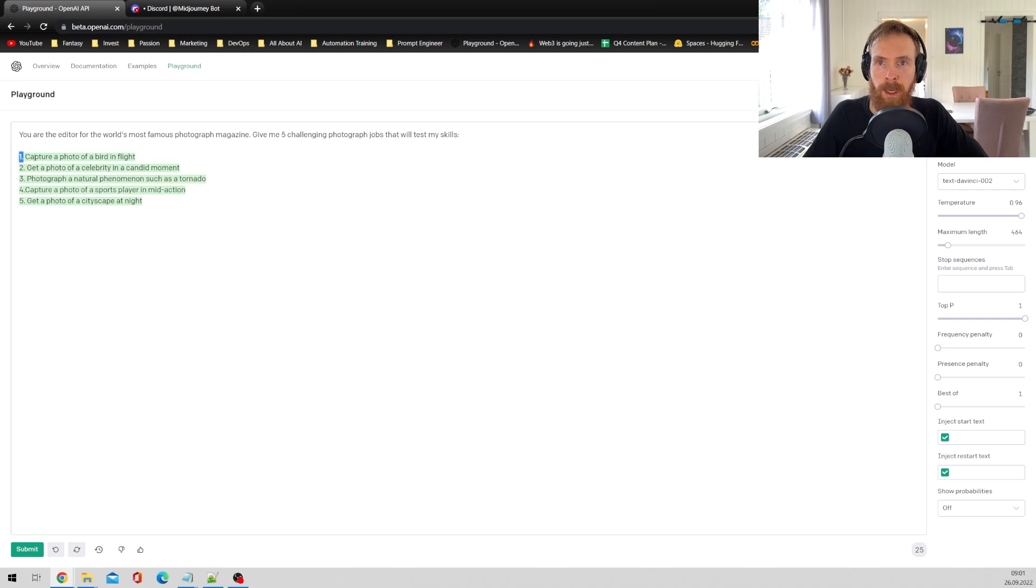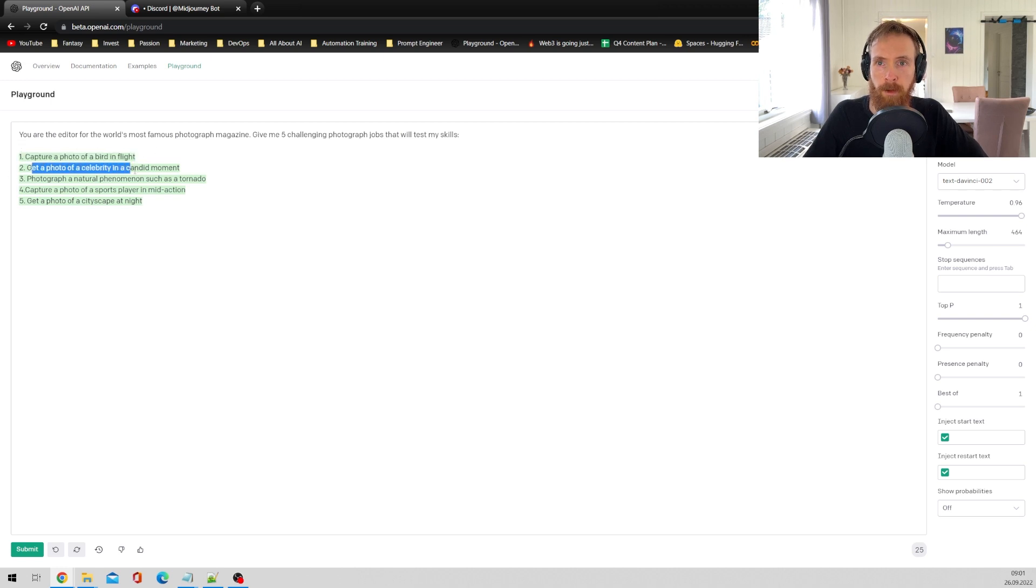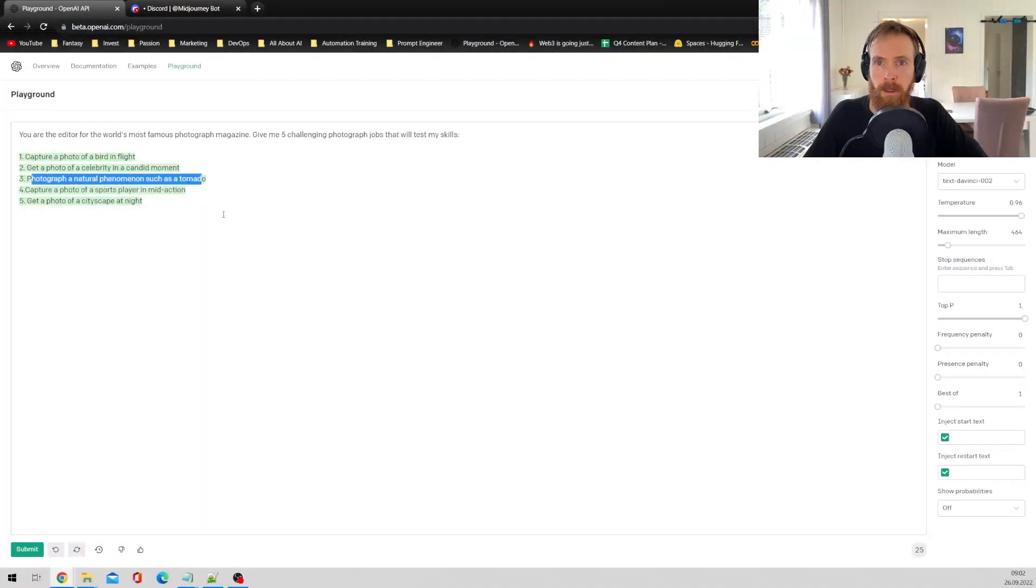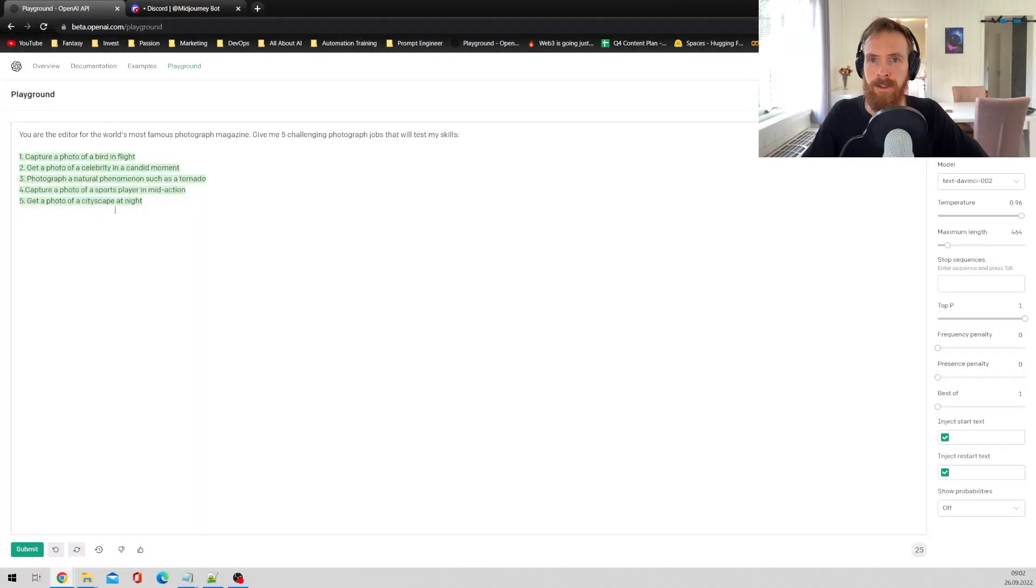Okay so we have capture a photo of a bird in flight, get a photo of a celebrity. Okay so this sounds like challenging jobs.